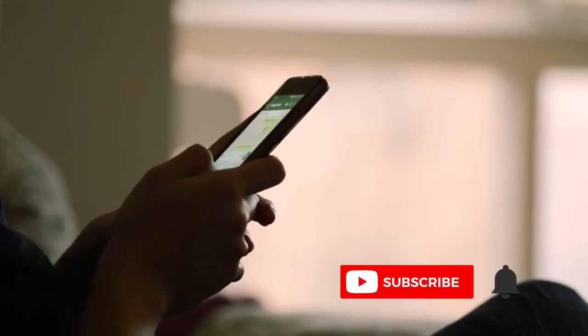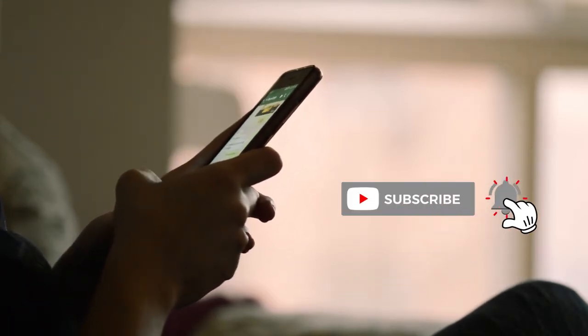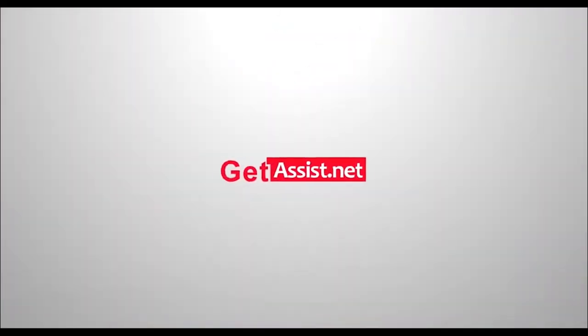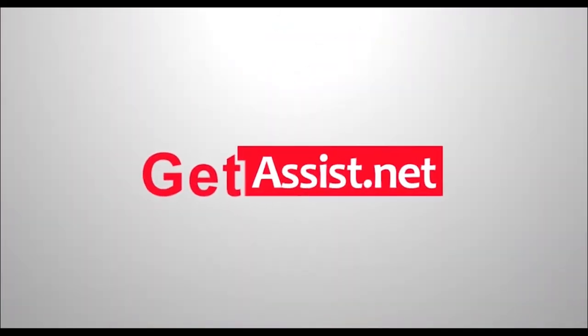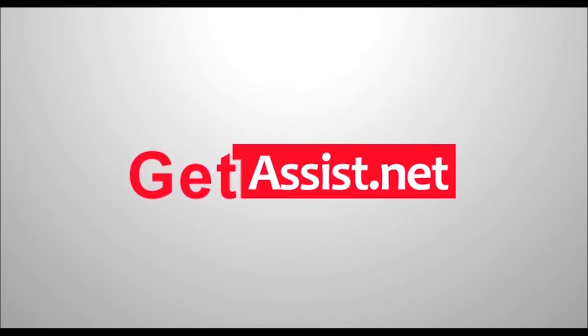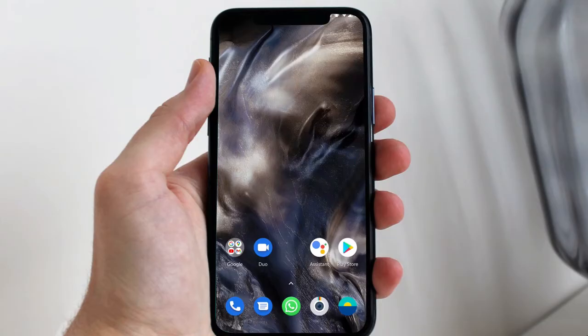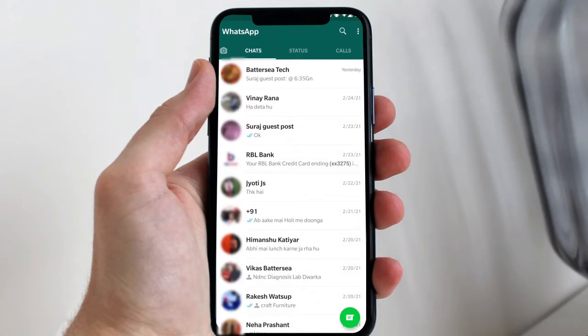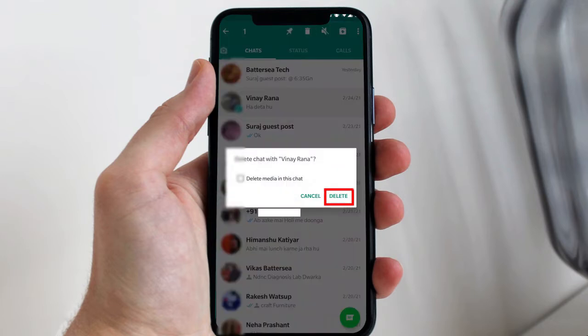Make sure to watch the video till the end, and if you like this video please hit the subscribe button. Now I will show you how you can recover a deleted WhatsApp chat. First of all, I will delete one of my chats right here in front of you, and then I will show you how I will recover it.